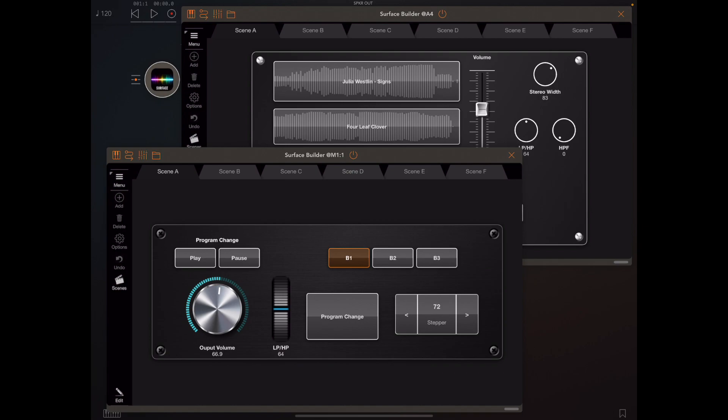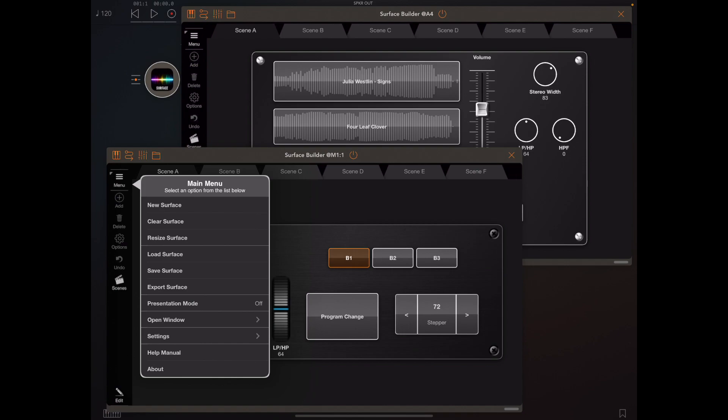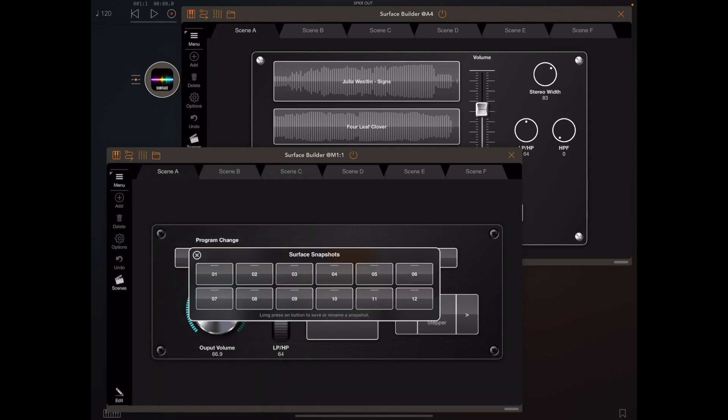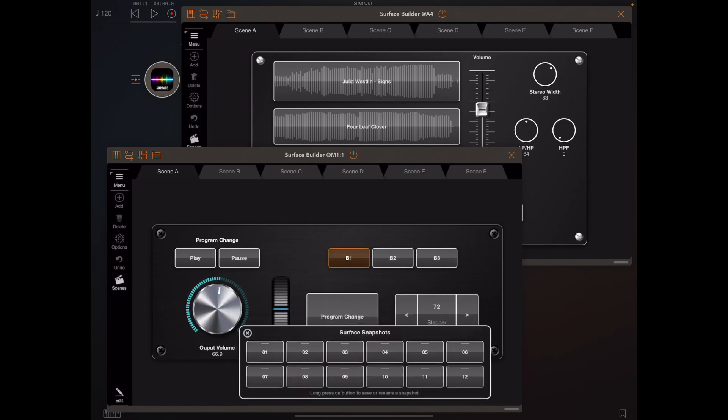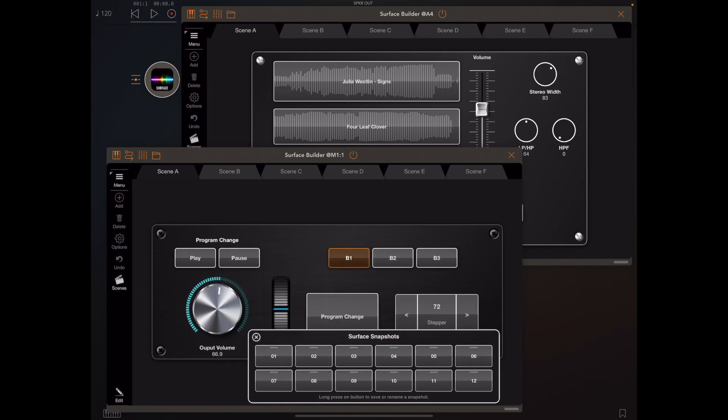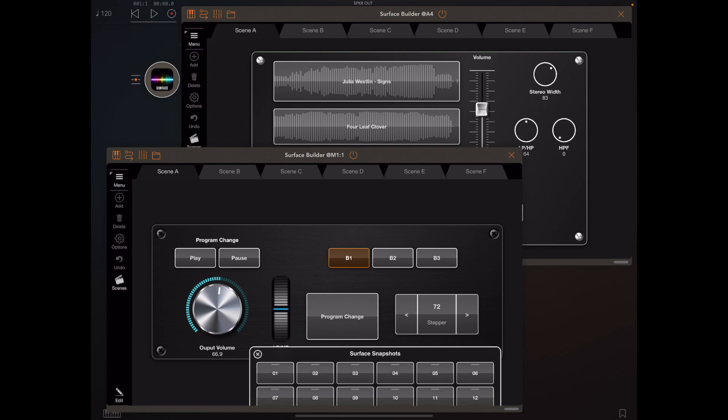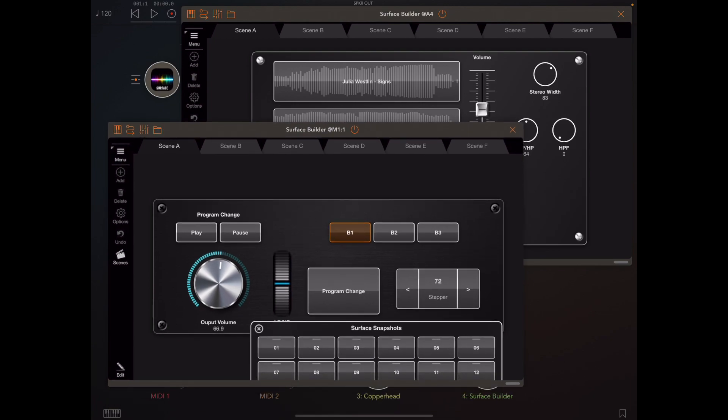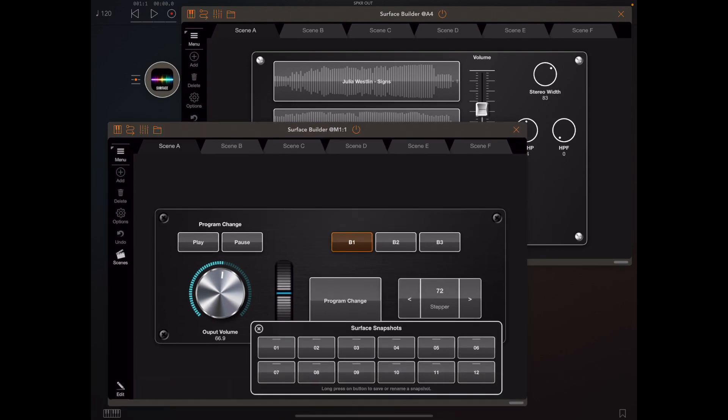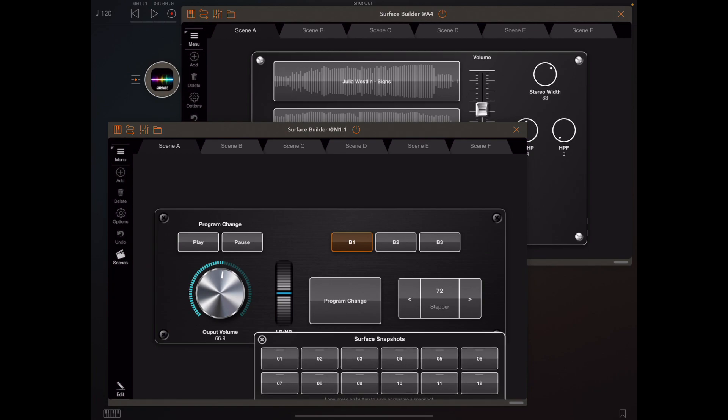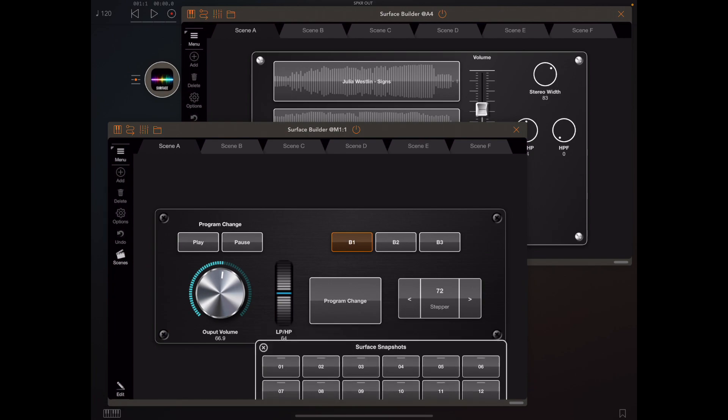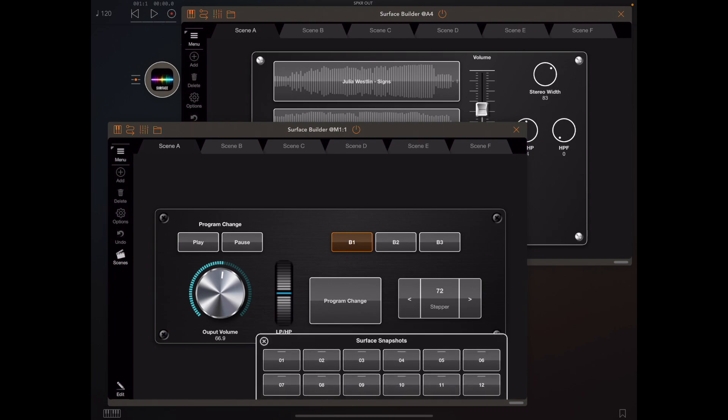So if we head off to the main menu and look under open windows we've now got this snapshot window that we can open and I'm going to try and place this at the bottom, try and get everything on screen best I can. Now I want you to notice that this window contains 12 buttons labeled 1 to 12 meaning that we have 12 snapshots available.